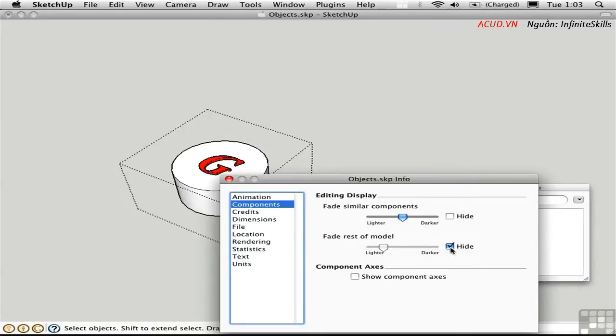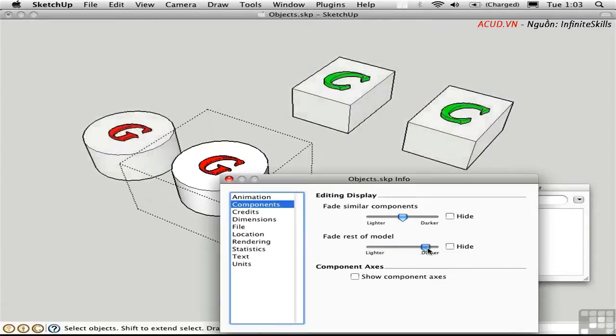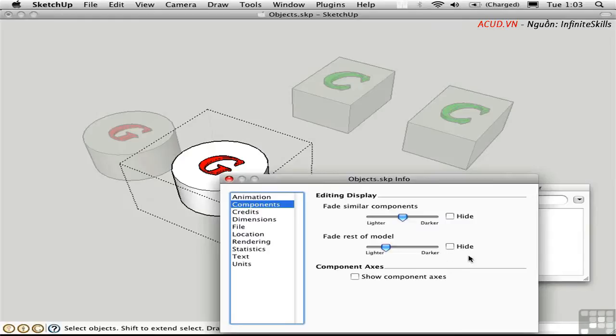If I uncheck that, everything else is faded, and I can control how much with this slider. It's a good idea to fade it at least a little bit so you can tell the difference between what you're editing and the rest of the model. And you can toggle this by pressing Shift-G.